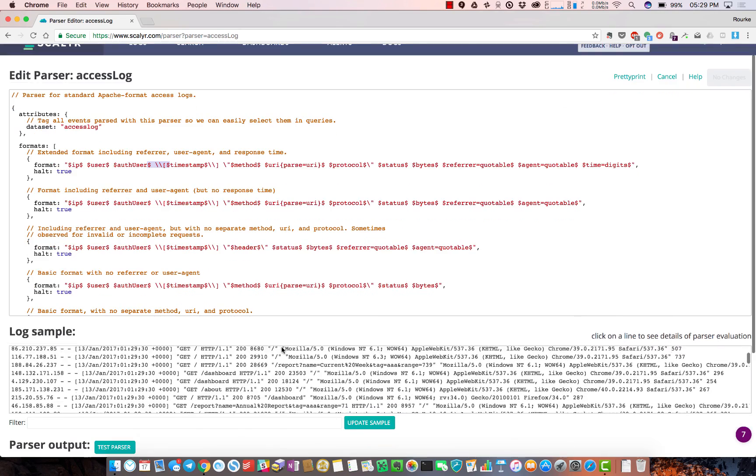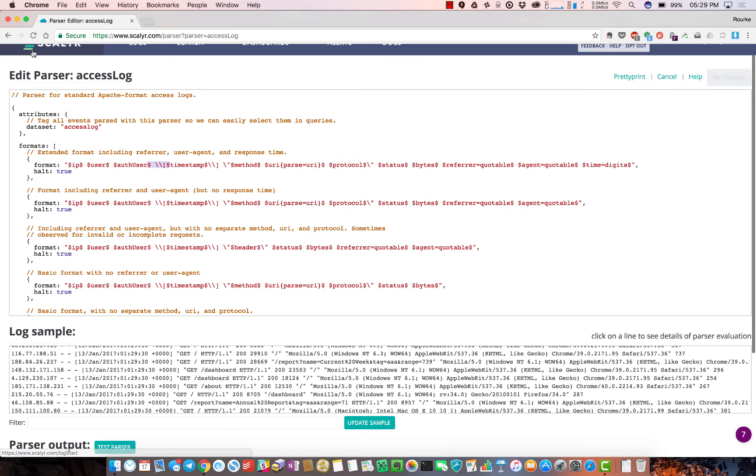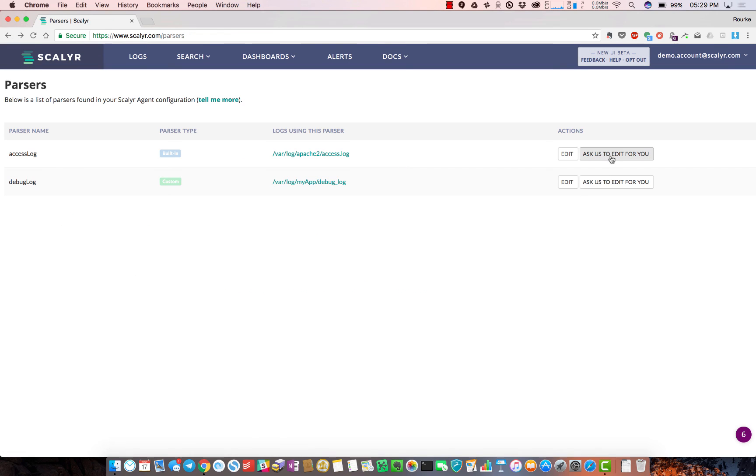We've actually made it so easy that you can click this 'ask us to edit for you' button and it takes us two or three minutes - we'll build a parser, send it back to you, and you are off and running.